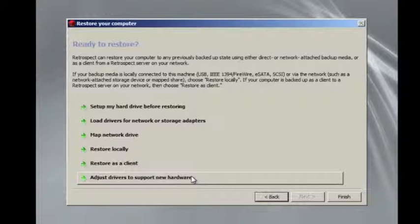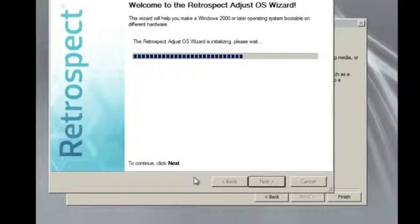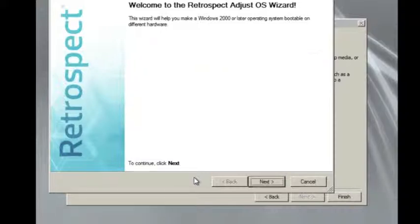After we select that option, we'll have a Next button. So we click Next,